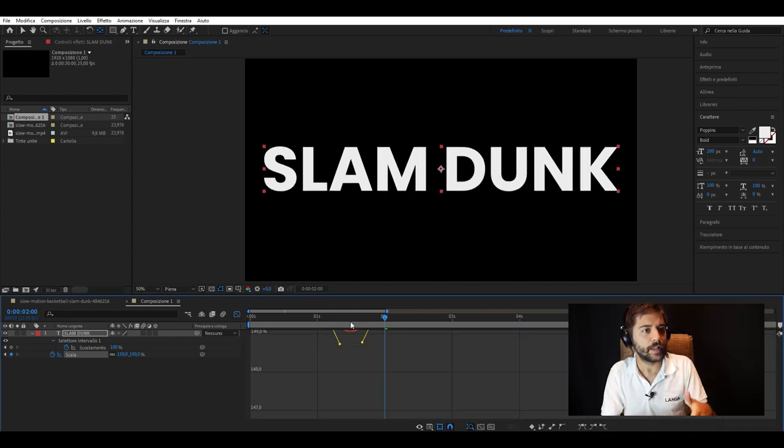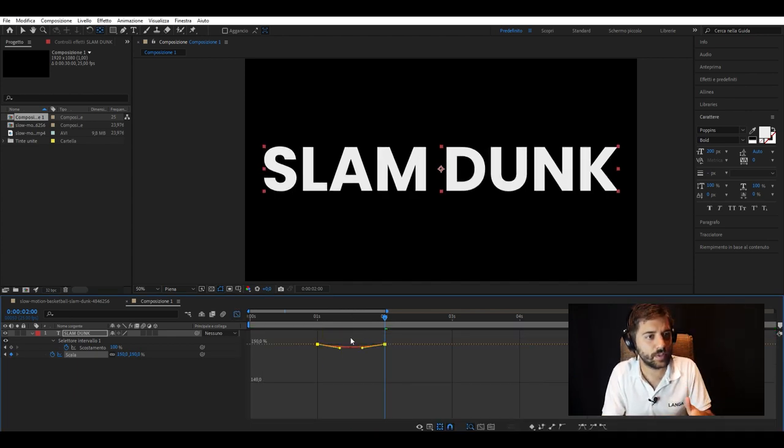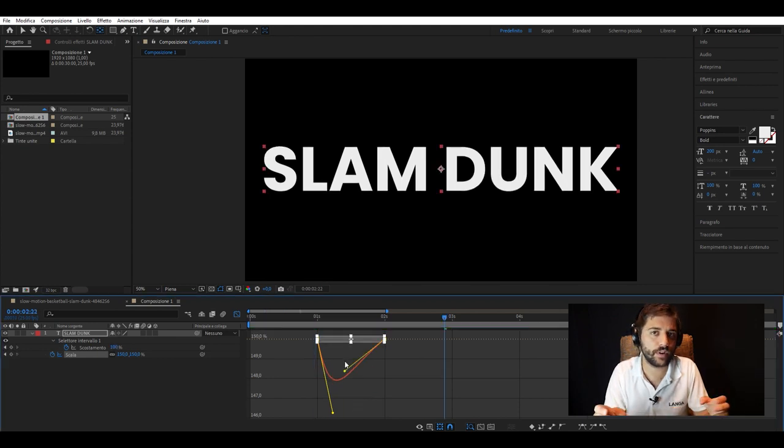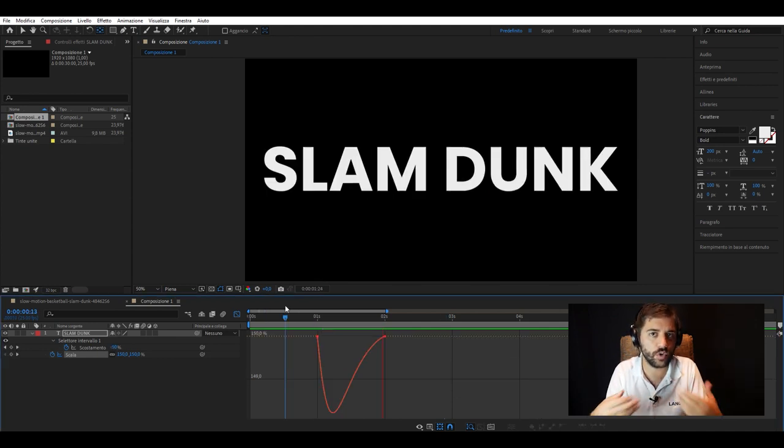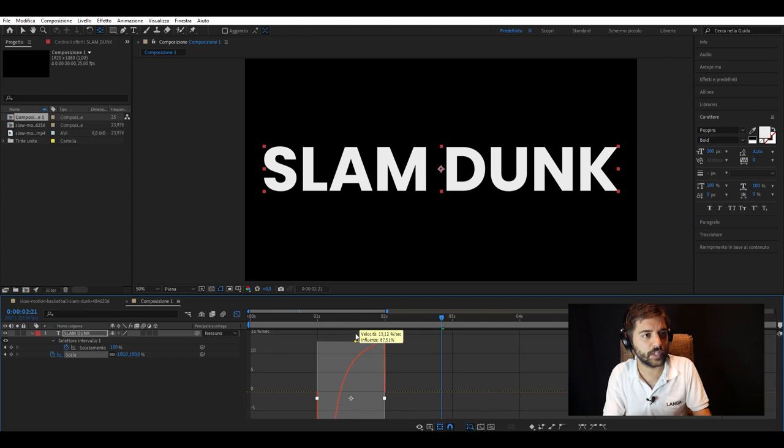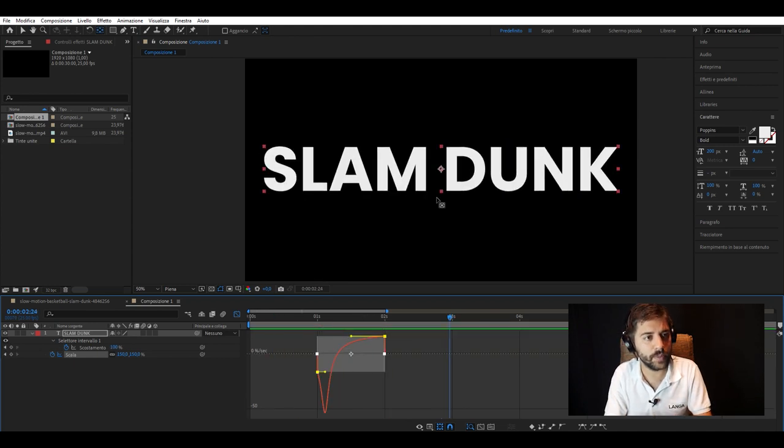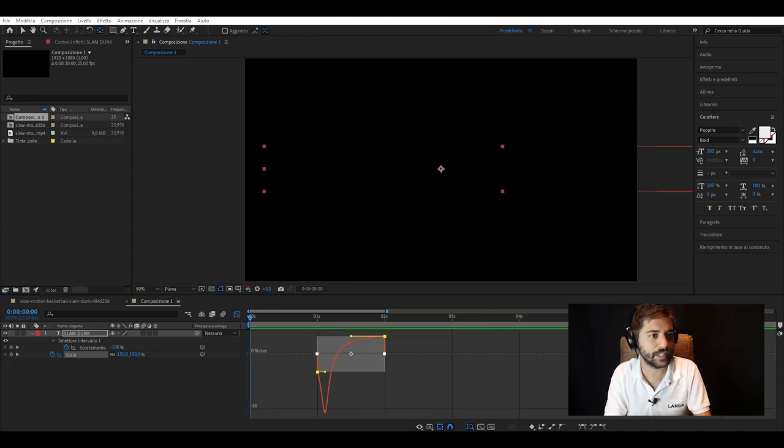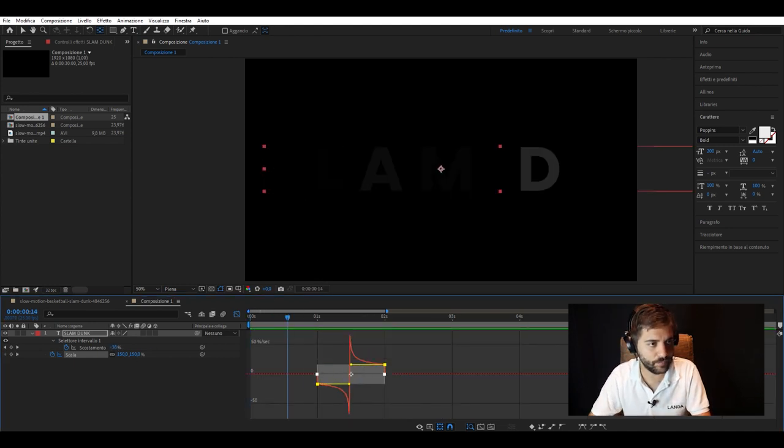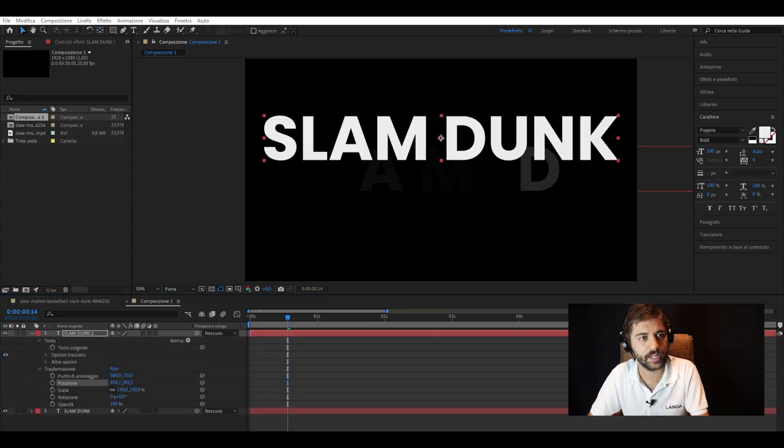So let's proceed with the slam dunk writing. I will make a typography to show behind the video. First we create a movement using the scale and displacement and fitting the movement with curves.